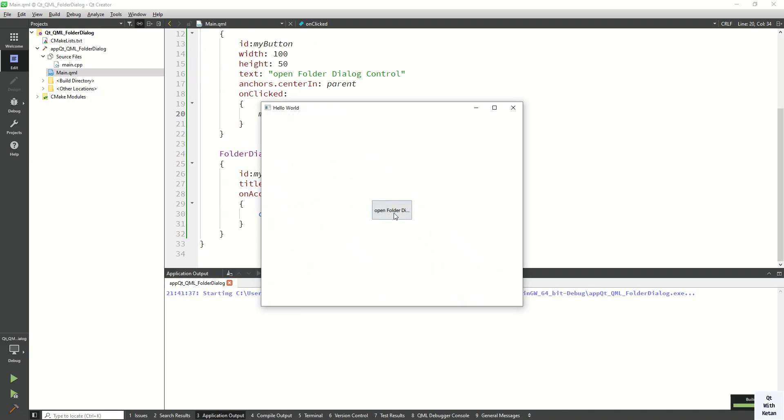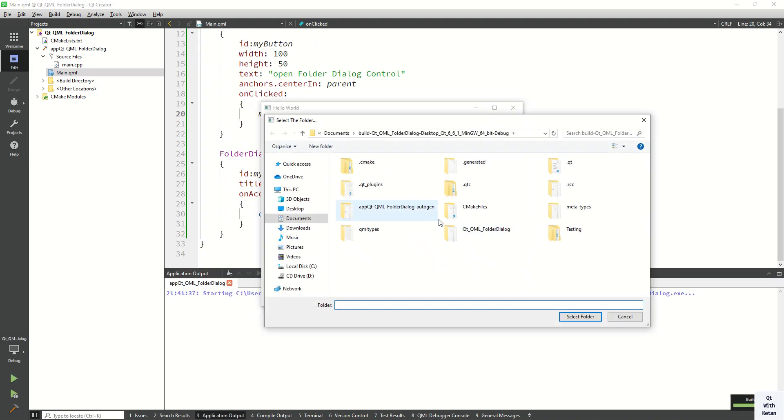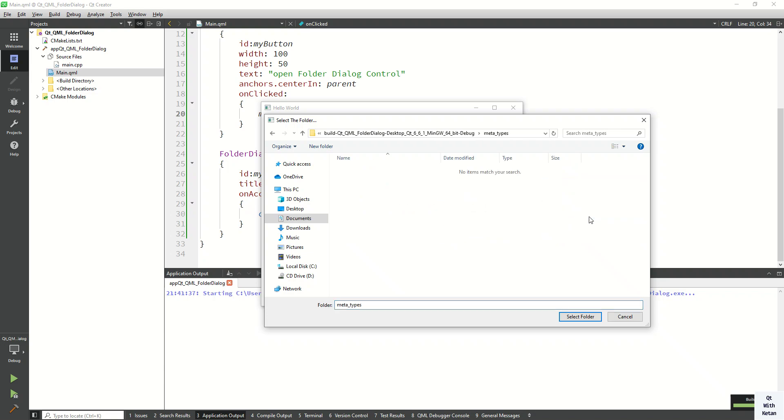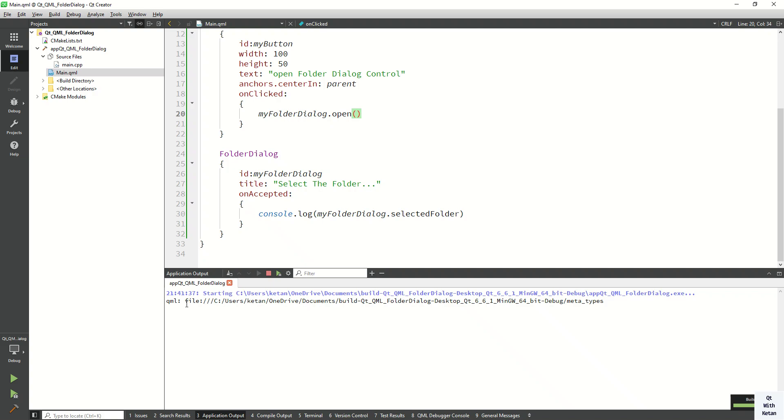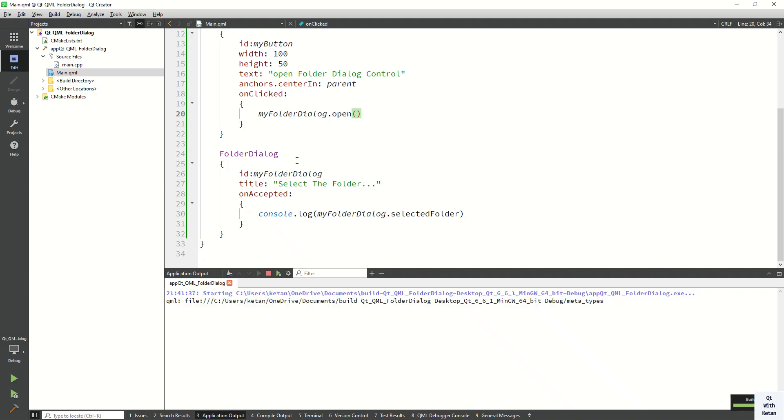Okay, now let's open and select the folder. Now let's select this one. So you can see the selected folder full path here. You will get. So by this way you can easily use the folder dialog control and get the selected folder from the user in your Qt QML application.